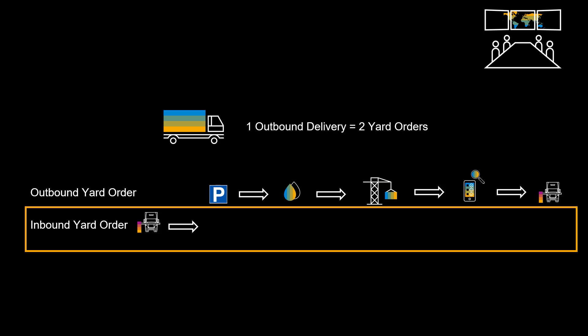When a truck arrives to pick up our container, we will create a connected inbound yard order in order to perform the check-in and handover to the outbound process.